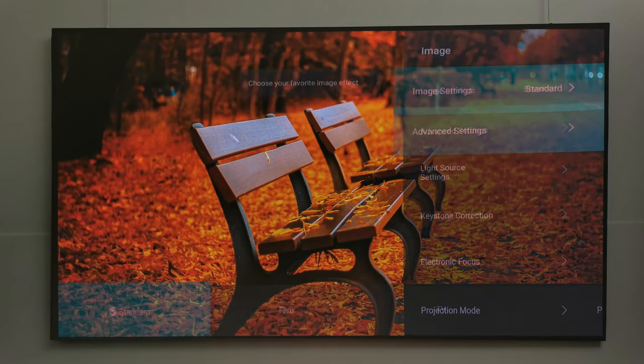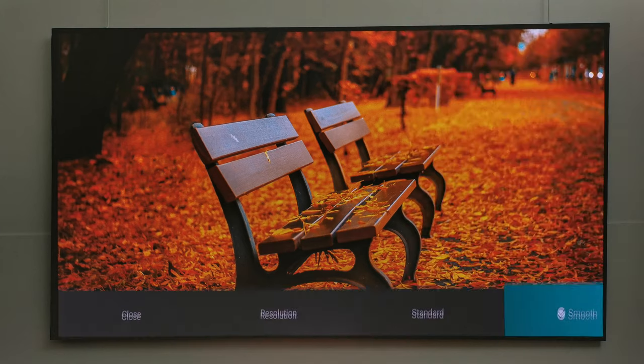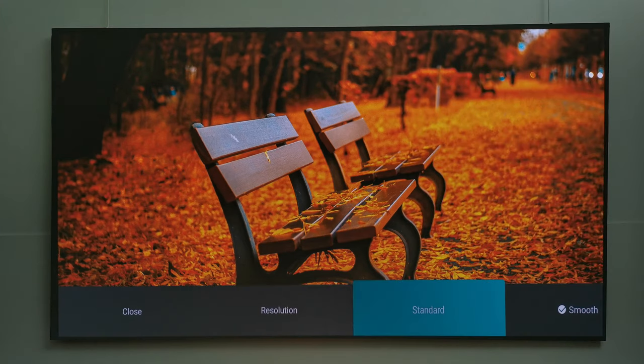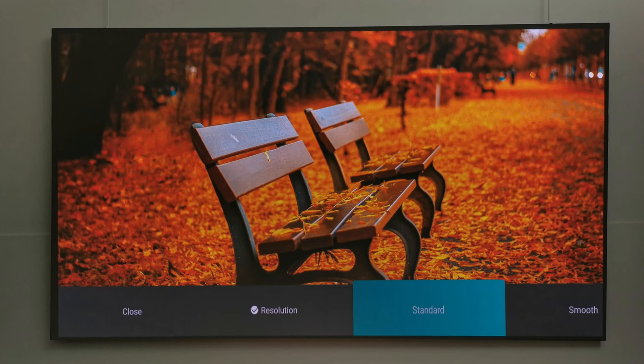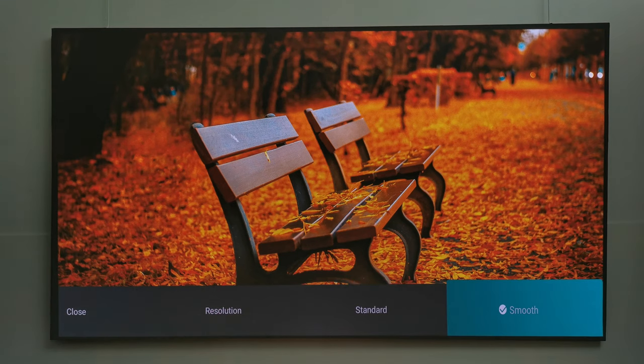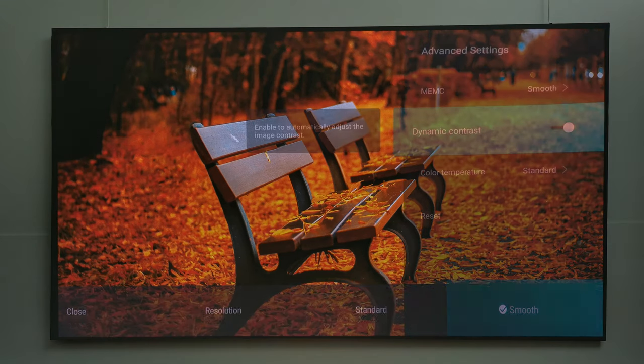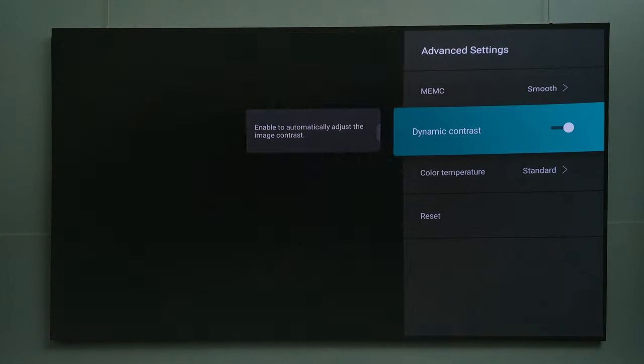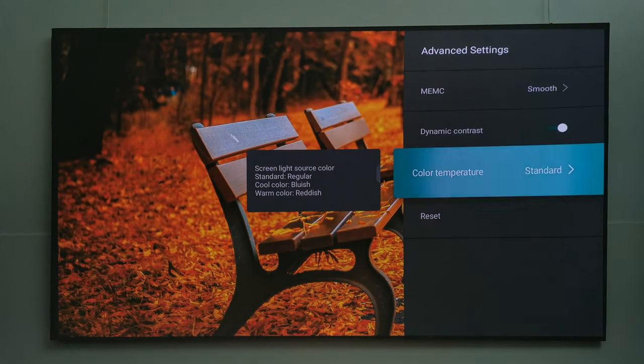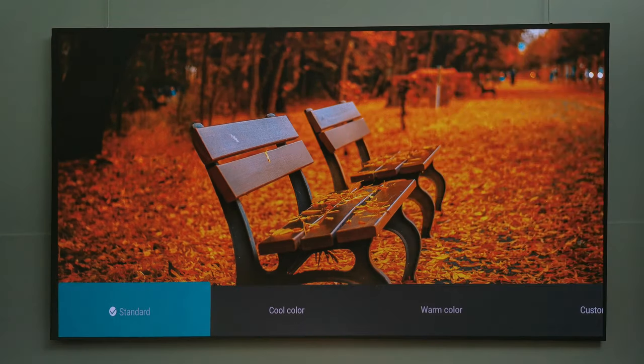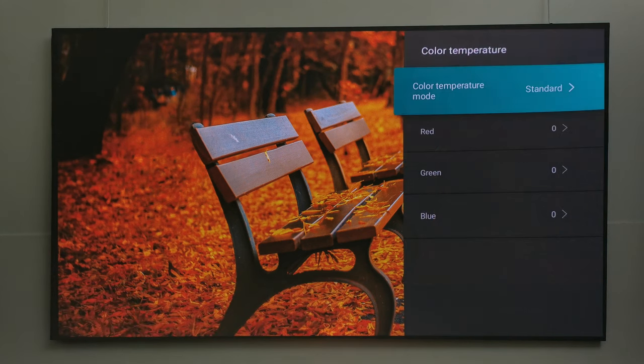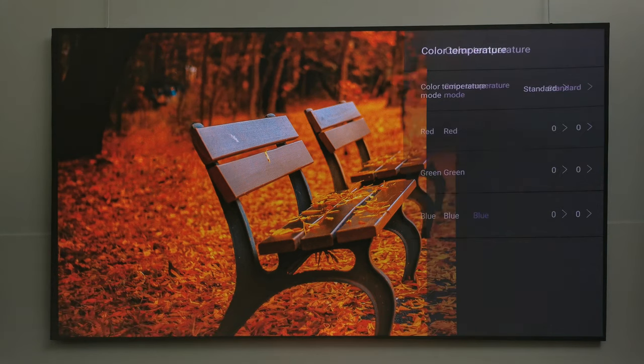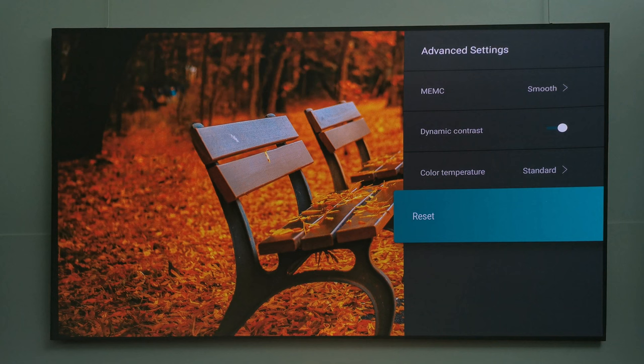Under advanced settings you have MEMC 60Hz motion compensation technology options, ensuring all fast-paced content is delivered with super low image blur and latency rates. You have dynamic contrast, color temperature settings where you can select from presets or set your own red, green, and blue levels, and you can reset all changes made in this section.